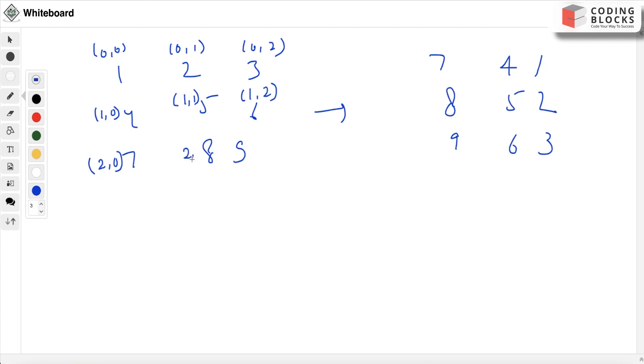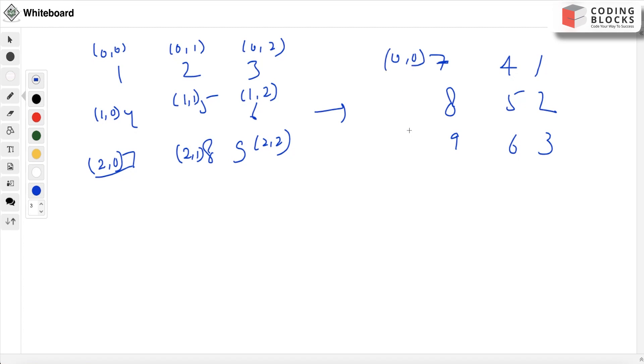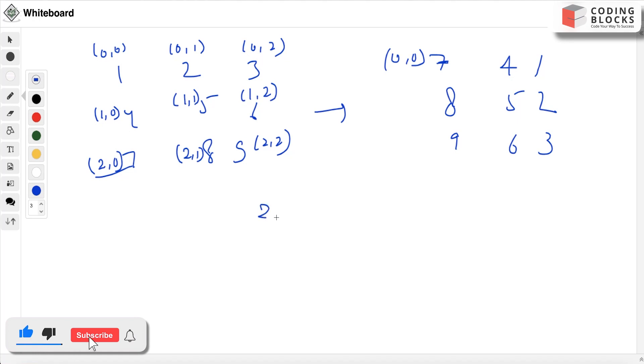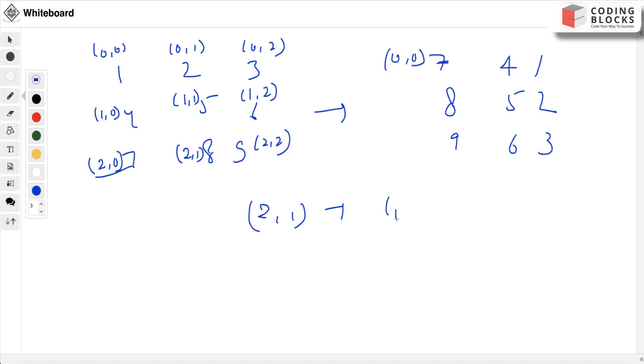It will be (2,1), it will be (2,2). See to which index it has gone now. (2,0) has gone to (0,0). Where has (2,1) gone? (2,1) has gone to (1,0). By checking these indices, we can figure out that we have swapped something.